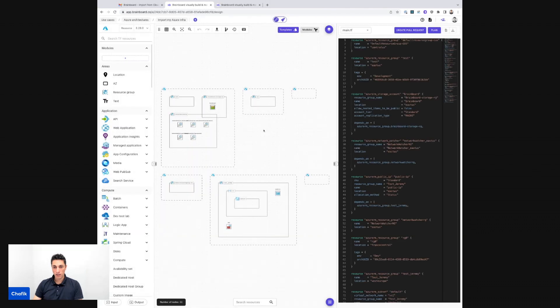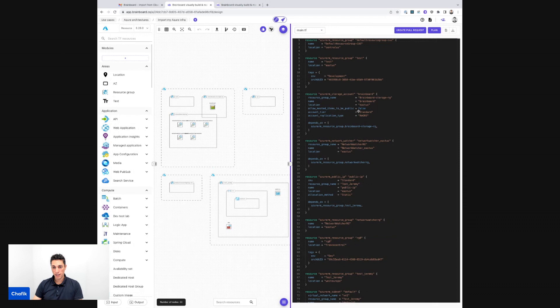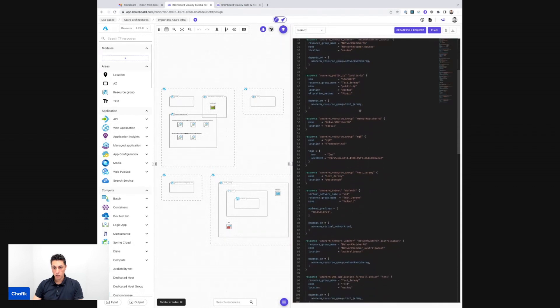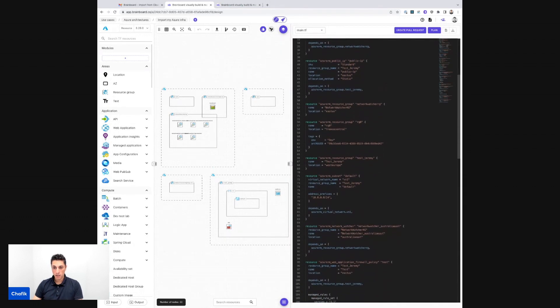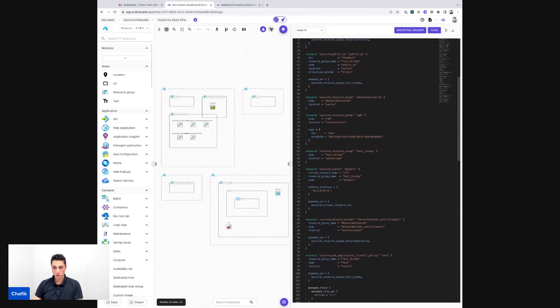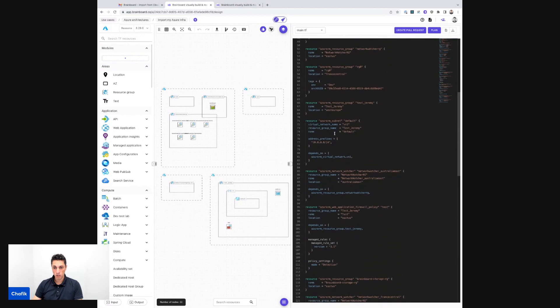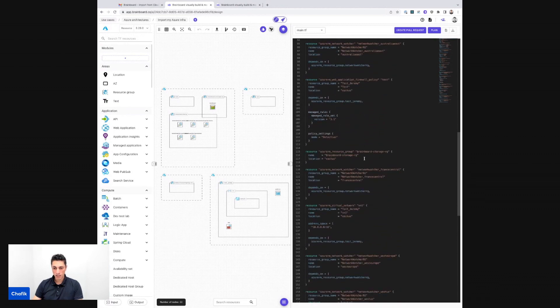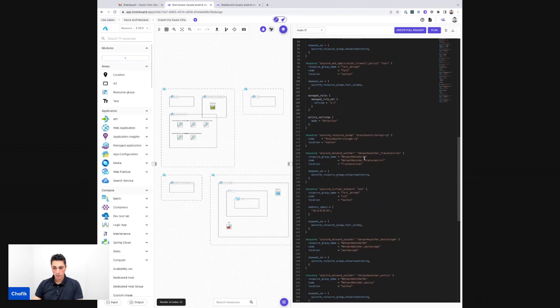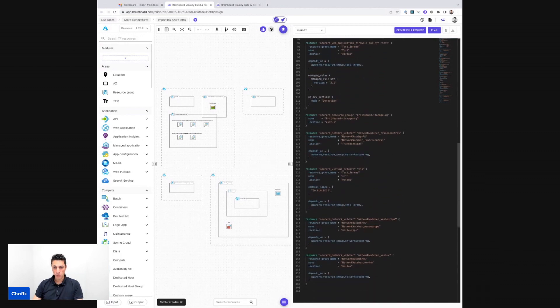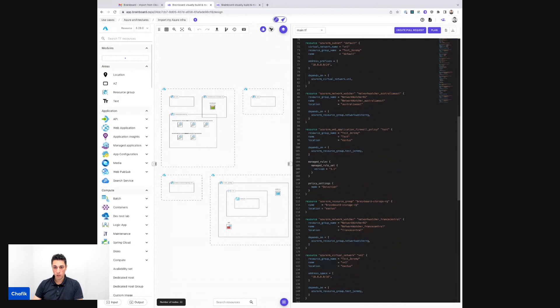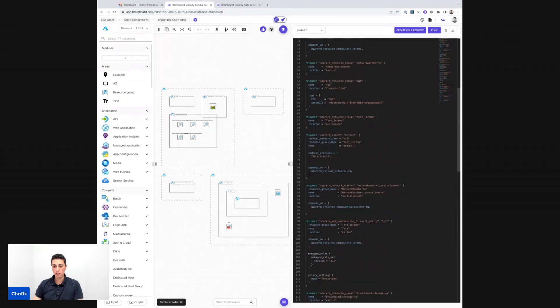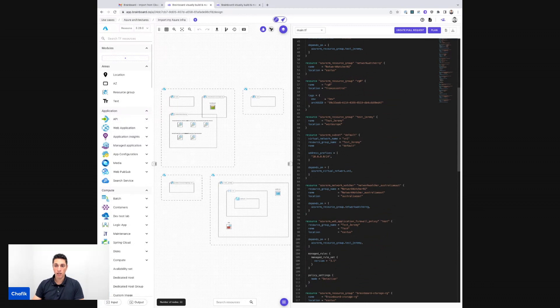All right, this is the diagram and the most important thing is here is my Terraform code. So it contains all the information that comes from my subscription, the network, the versions, any parameters available. It will be available in the Terraform code and to validate that this code is working.